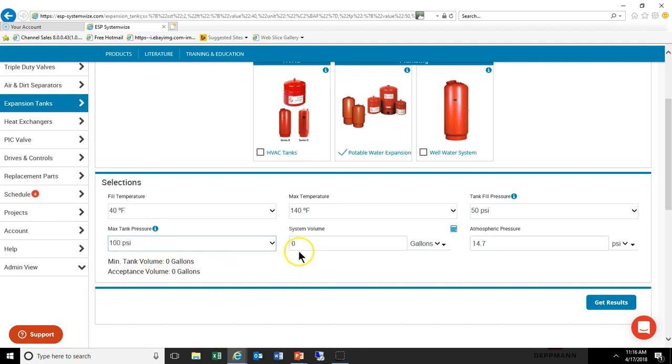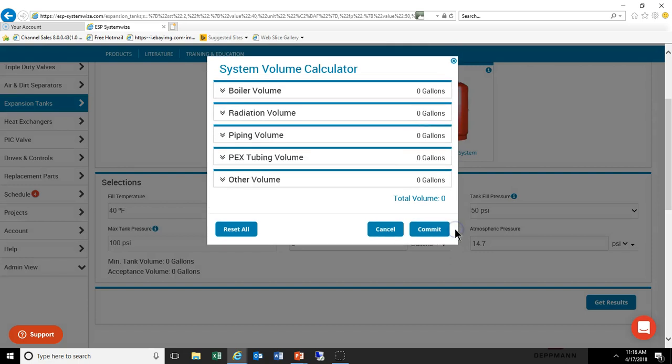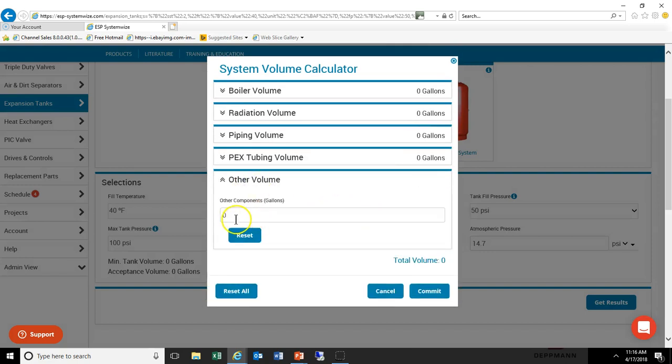Finally we need the system volume. You could select it and put it in yourself, or we can use this handy calculator. Today let's go ahead and use the calculator. Let's make an assumption that the water heater has 200 gallons of storage.